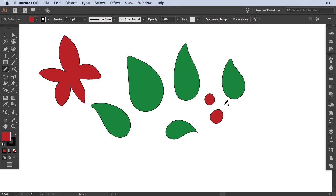I think you get a pretty good idea now of what you can do with the pencil tool. The next part is going to be a little speed art, and I'm going to show you how you can create a Christmas wreath using just the pencil tool. So sit back and enjoy!